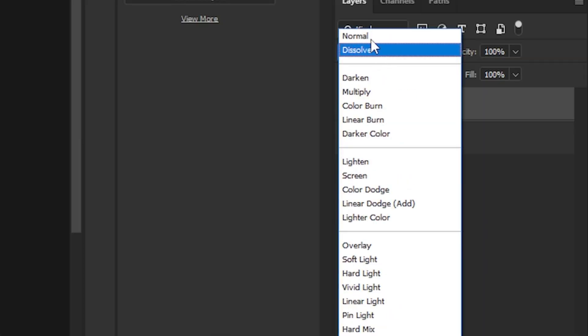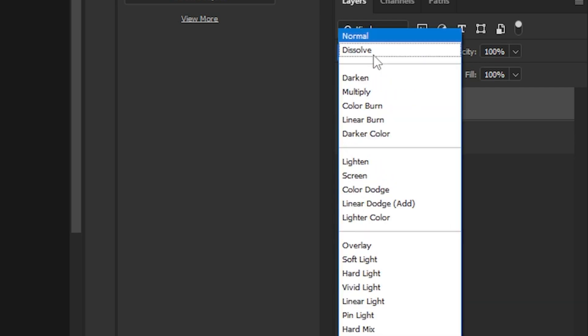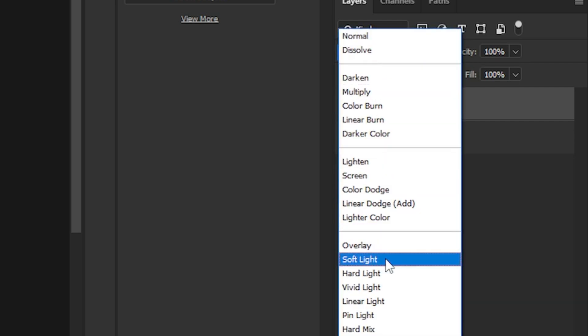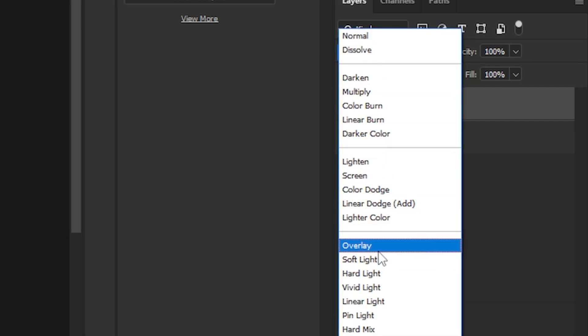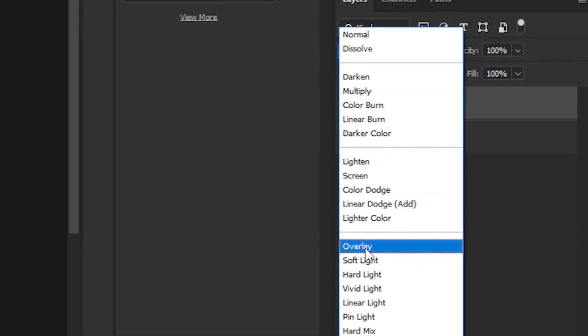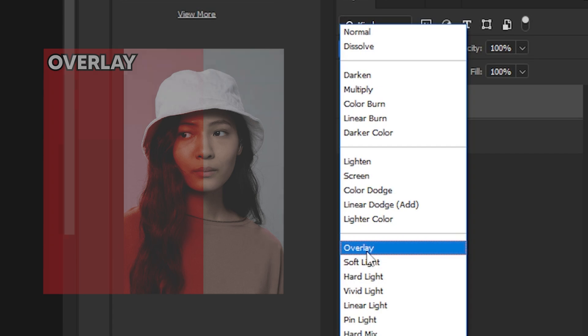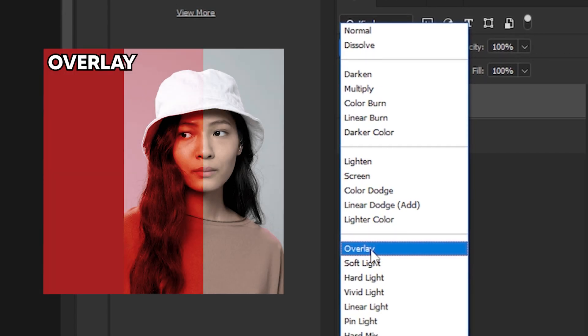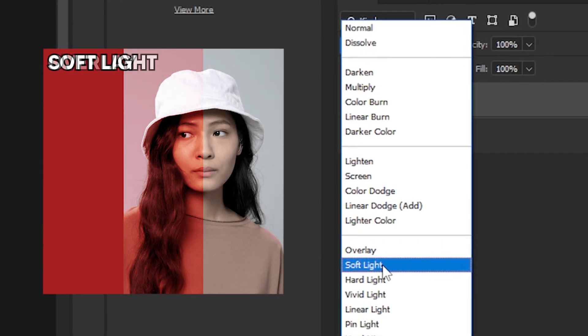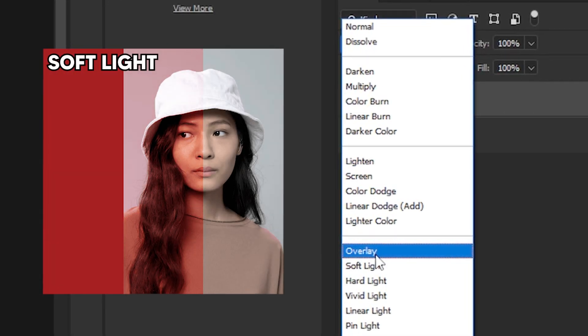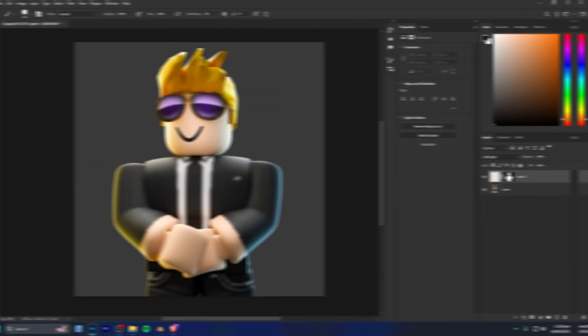Now that we've got this layer, the next step is to go up to the blend type and change it to Soft Light. There's also Overlay — the difference is that Overlay is a lot stronger and more contrasty, while Soft Light is exactly that: it's just soft.